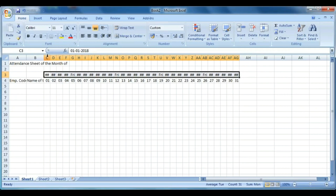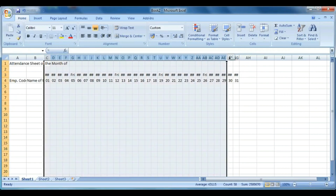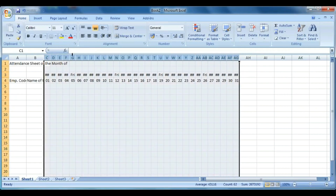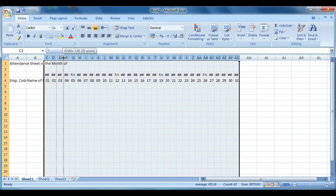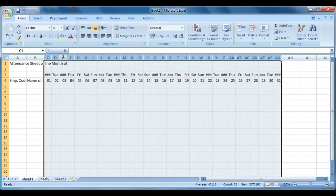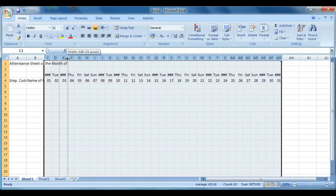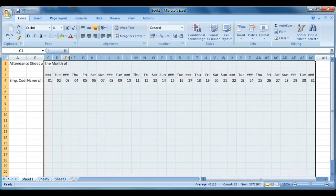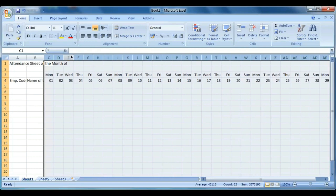Now change the width of the columns so that all the day names are visible clearly. You can best-fit them or change the width manually as you wish.